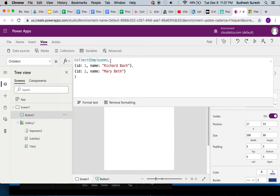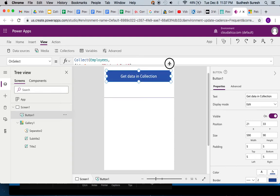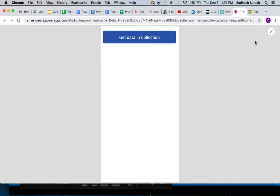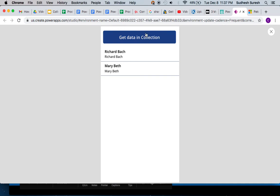So you say collect employees and two records. Now I'll run this, and when I click on this button, because the button is now collecting those two records in this collection, we got these two records in the gallery because the gallery is connected to the collection where we are adding data from this button.